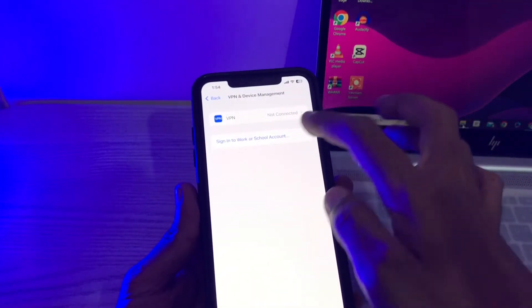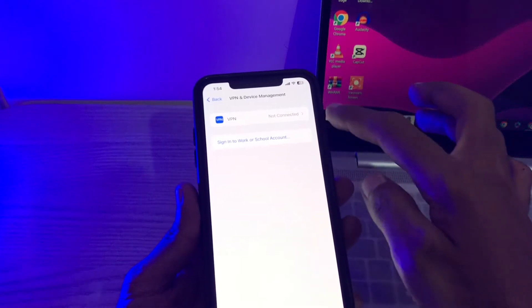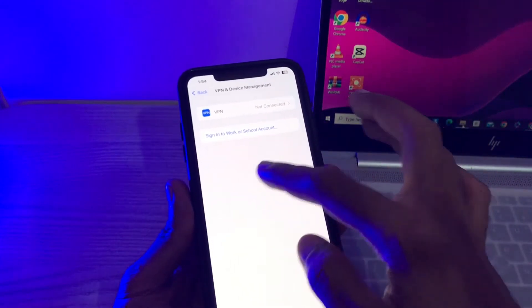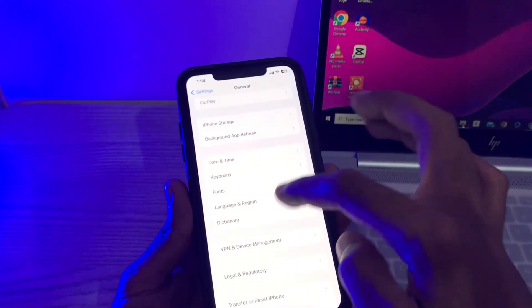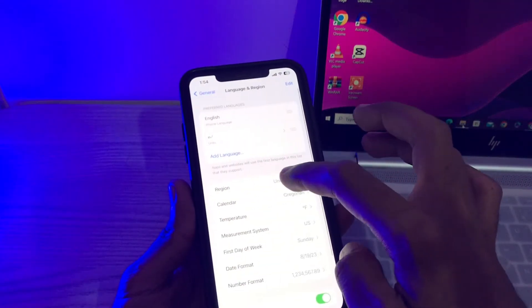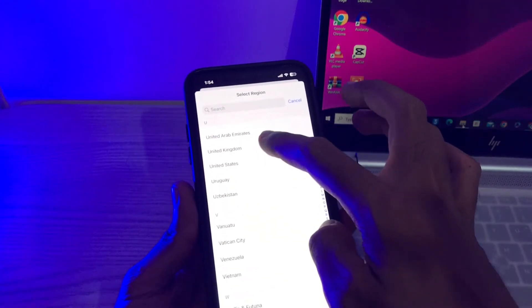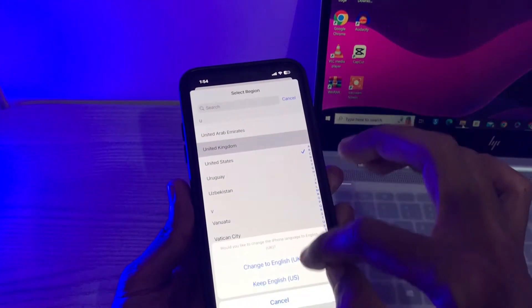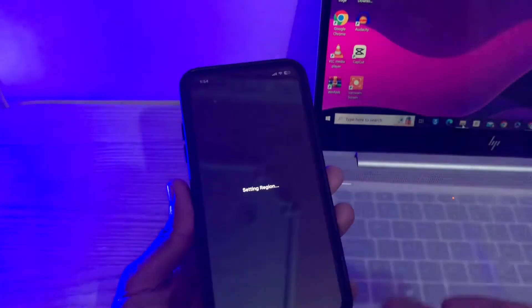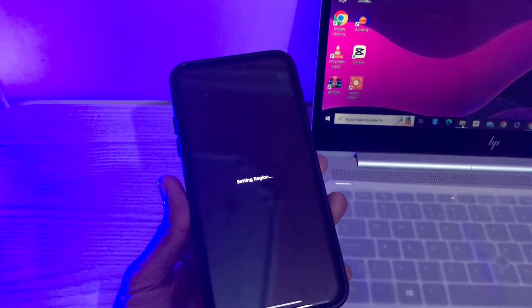And then the next step is go to language and region. Now simply change the region once and just wait for a few seconds. Once the region is changed, now go back to general.